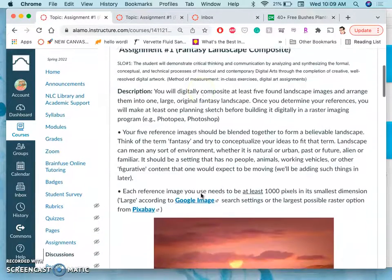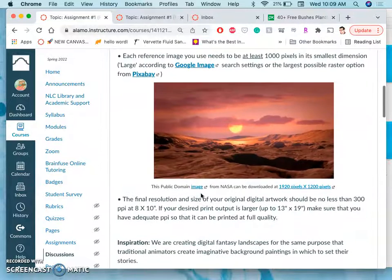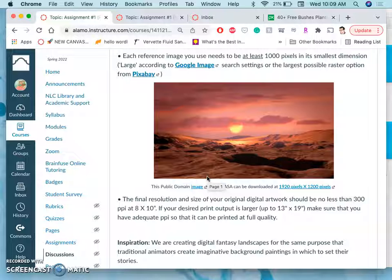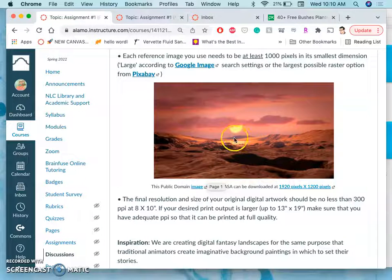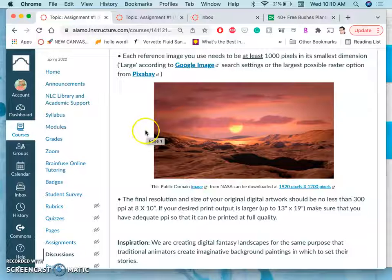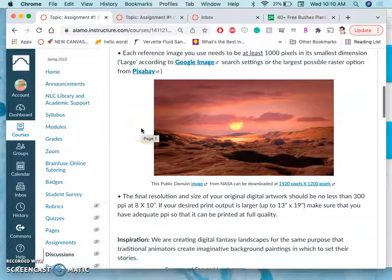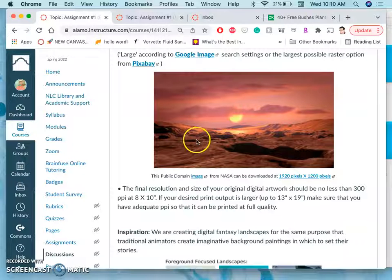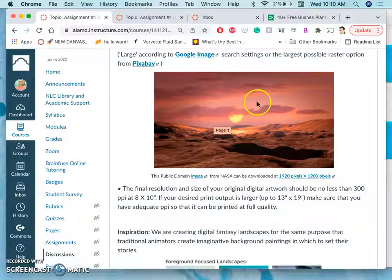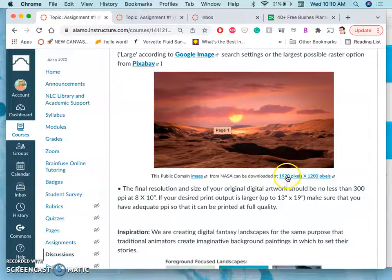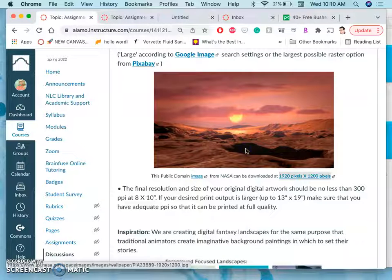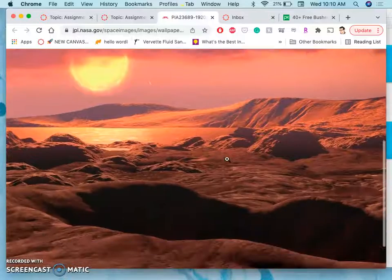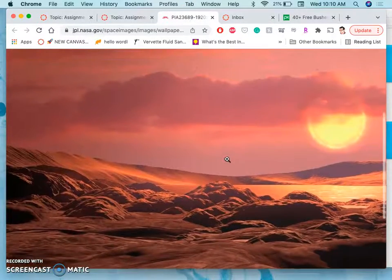So my inspiration is often not from photos. This is a public domain image from NASA, which is an artist's rendition of the surface, I believe, of Mars, or maybe actually not of Mars because there's atmosphere. Of one of the moons of something, based on what its view is. But it can look very believable. And what's great about NASA photos is that they're public domain, because they're paid for with federal tax money.